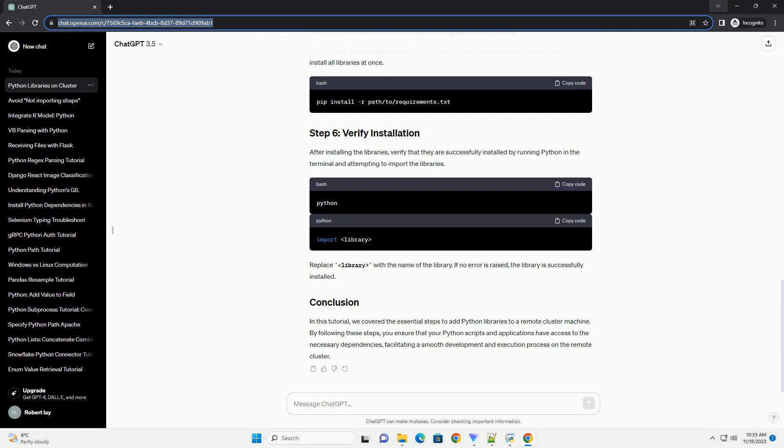In this tutorial, we covered the essential steps to add Python libraries to a remote cluster machine. By following these steps, you ensure that your Python scripts and applications have access to the necessary dependencies, facilitating a smooth development and execution process on the remote cluster.